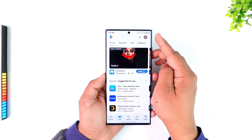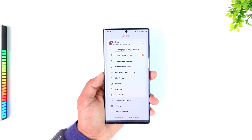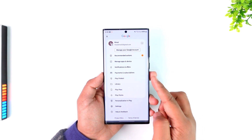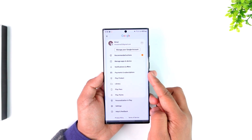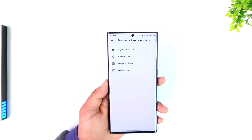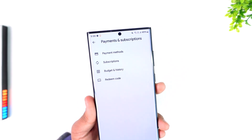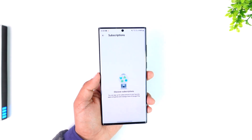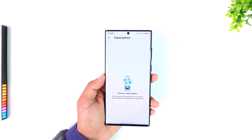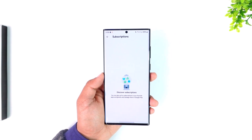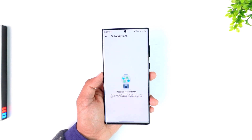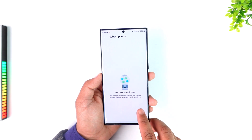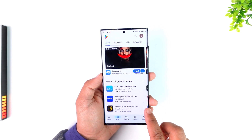Once you launch the Play Store, tap on your Google profile photo from the very top right-hand side, and right there you'll find an option that says 'Payments and Subscriptions.' Go there, and at the top one of the options will read 'Subscriptions' — just tap on it. Here you'll be able to see a list of applications you have subscribed to, and if you have the Disney Plus subscription there, you should be able to cancel it accordingly.